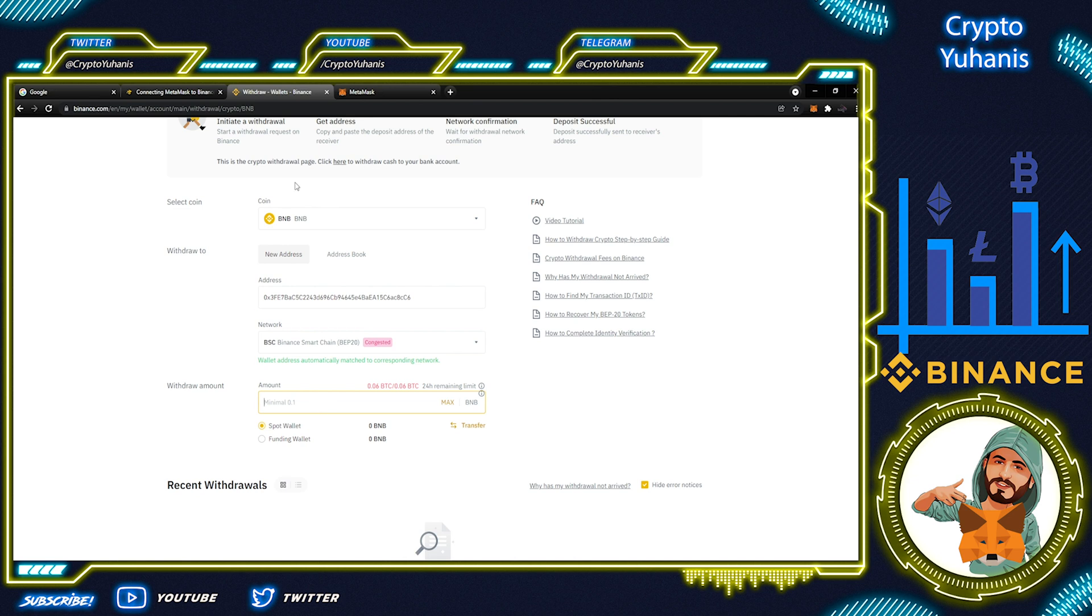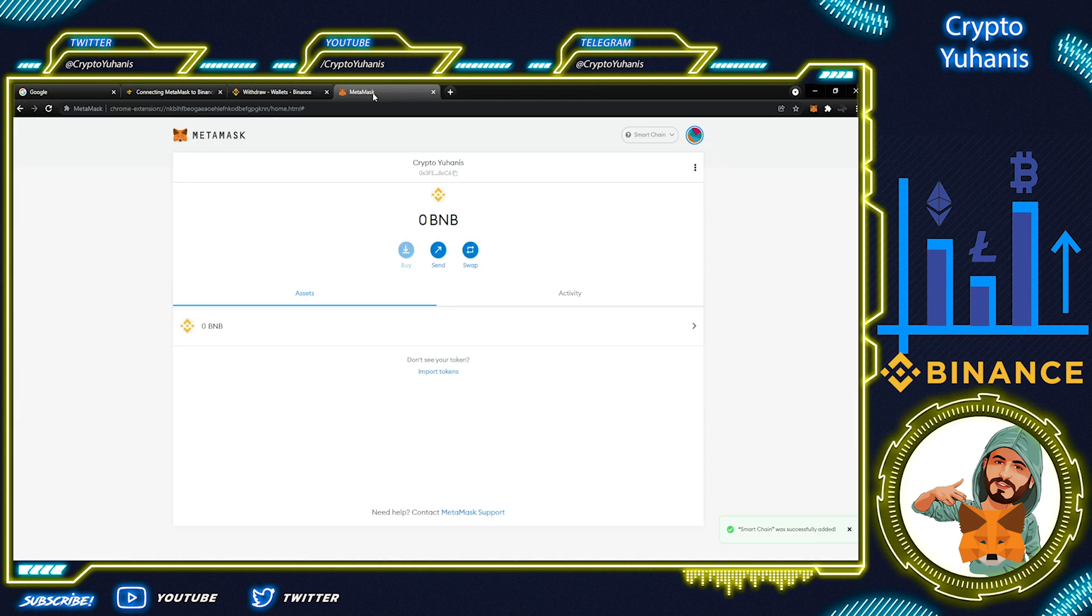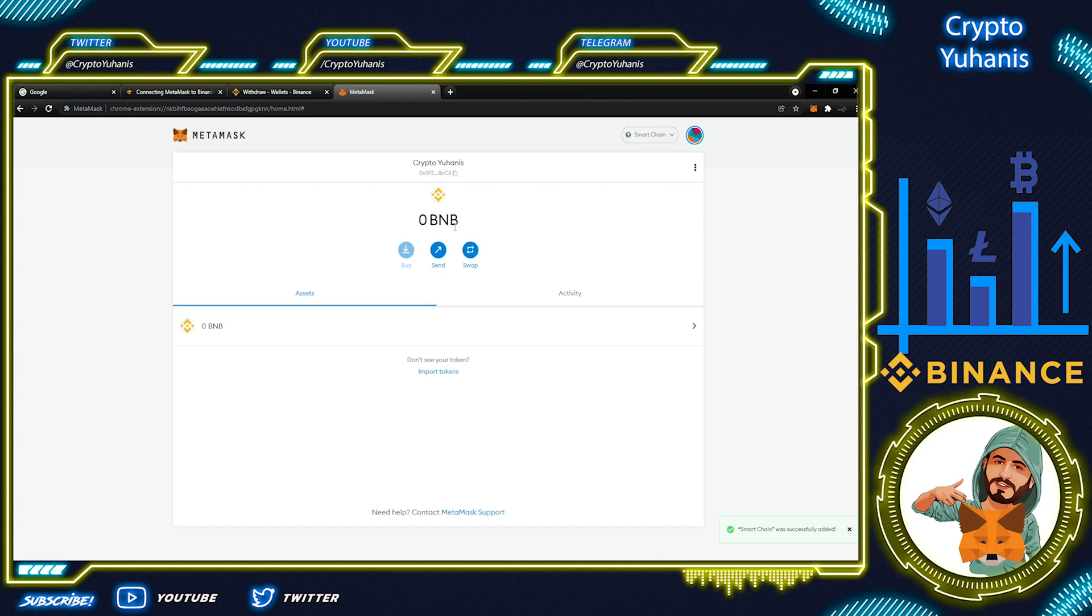Also, before we proceed, let's go back to MetaMask. If you notice, it's already in BNB. It's 0 BNB and logo has also been changed here. Earlier it was USD or ETH.